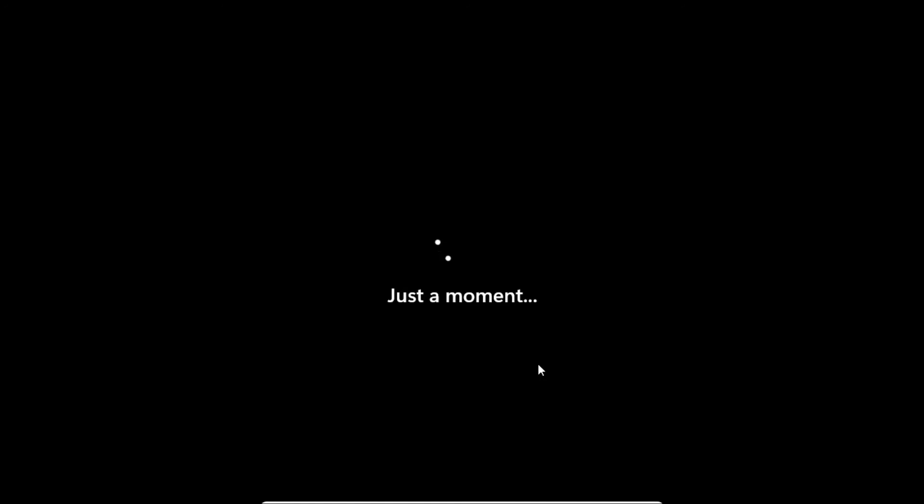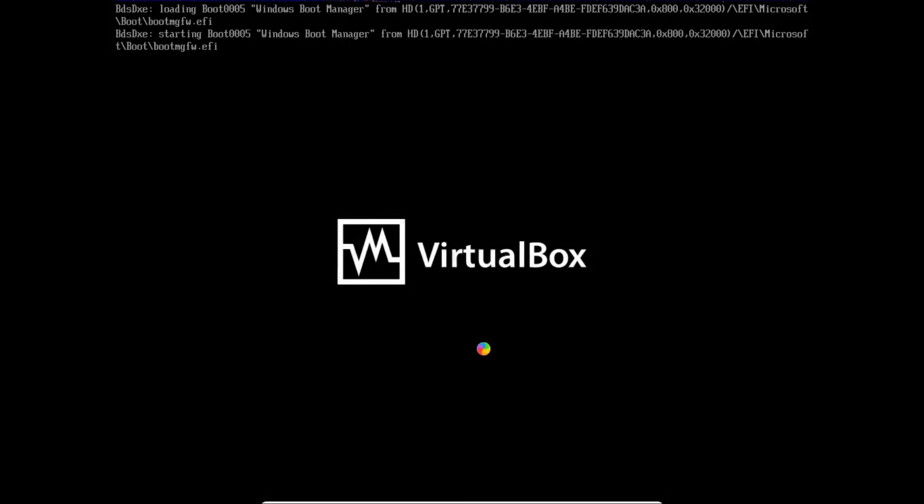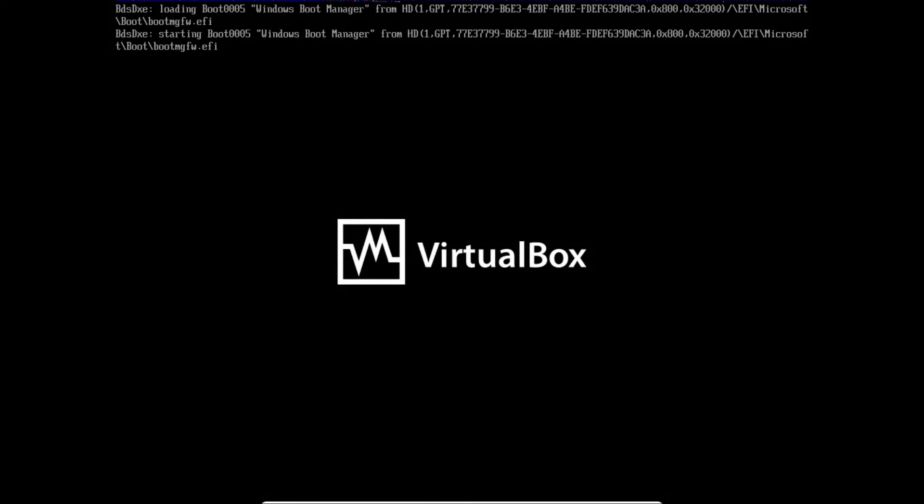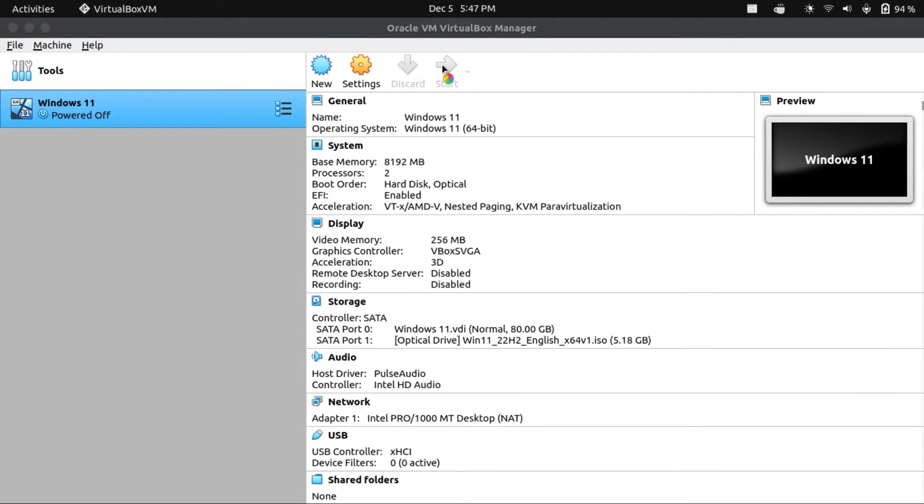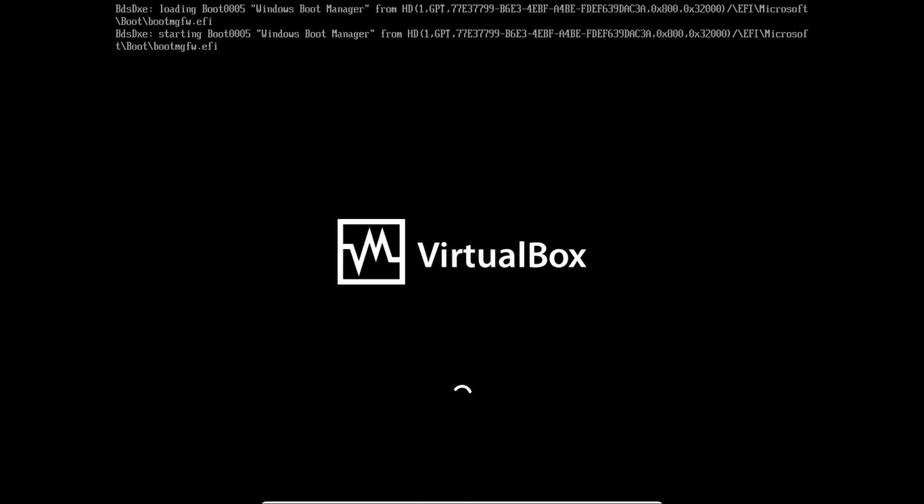It actually has to reboot to apply the name change. For some reason when Windows 11 reboots after you install it, the virtual machine just stops executing, and it boots you back to the VirtualBox VM Manager. All you have to do is just start the virtual machine up again. I'm really not sure why it does that.